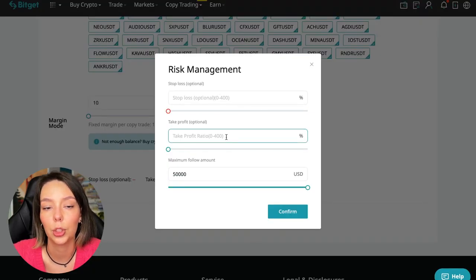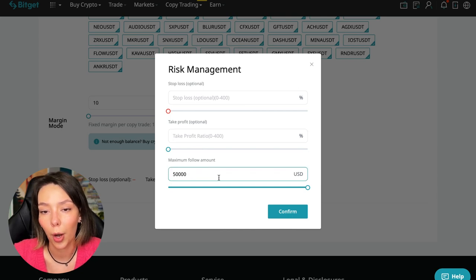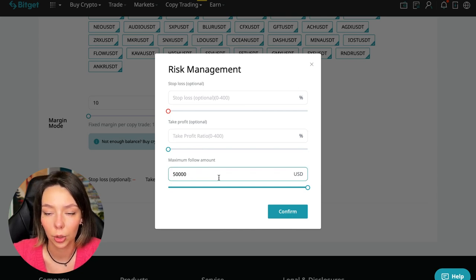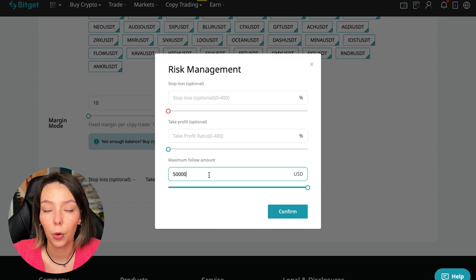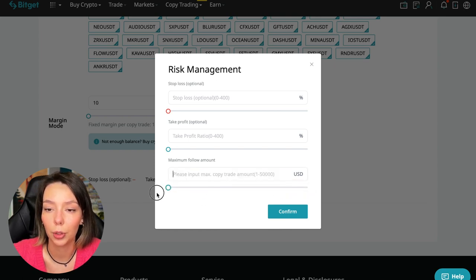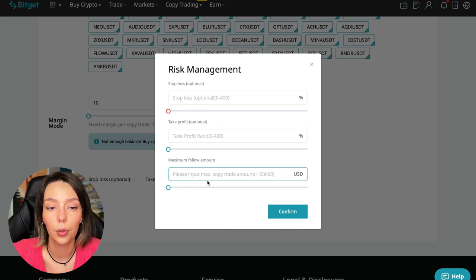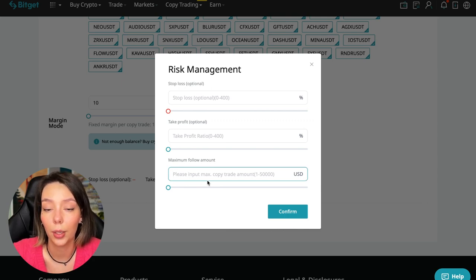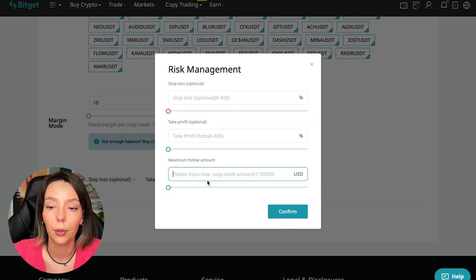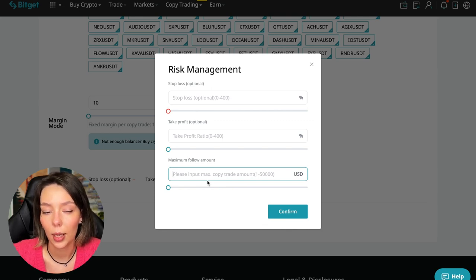We click on the blue arrow. Here we can choose the stop loss for each position, the take profit for each position, and the maximum follow amount we can give the trader to manage. I recommend putting no more than 10% of your deposit on the copy trading platform.